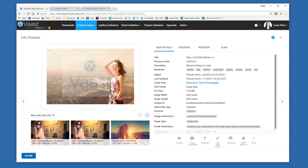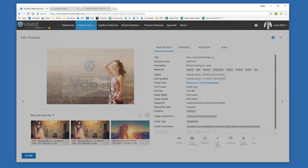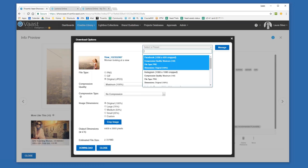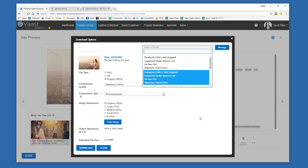You also have access to usage, so you can see who has accessed those files and how often. You can download images in different file types — not just the original file type that was uploaded. In this example we have a JPEG, but I have the ability to download it as a PNG or GIF, choose my compression type or image dimensions, and create presets. If you want to share this to a social media platform, you can create a specific compression, file type, and dimensions. If it's going to a mobile course versus desktop, you can set the best compression and dimensions for that.